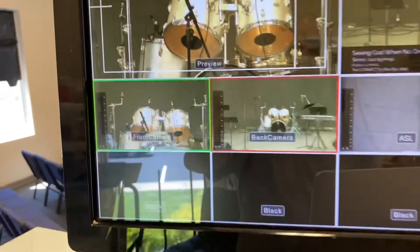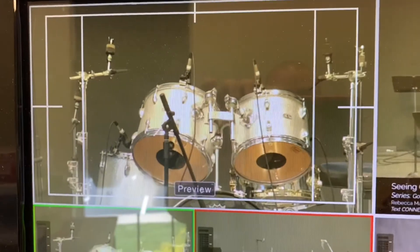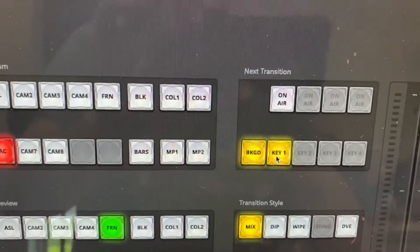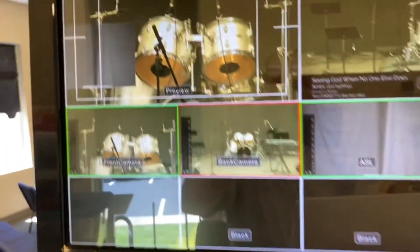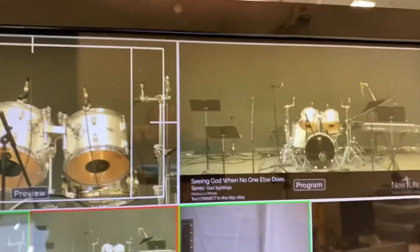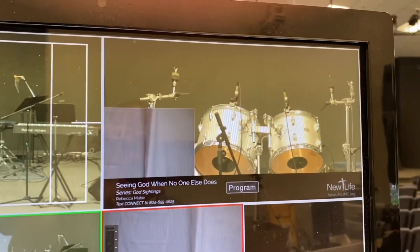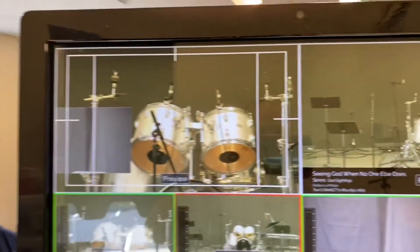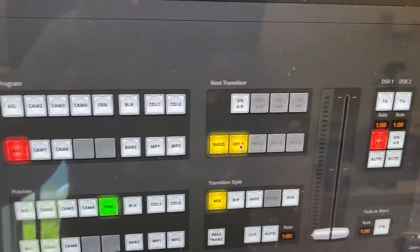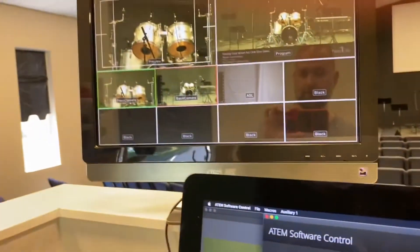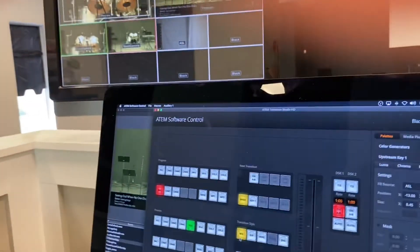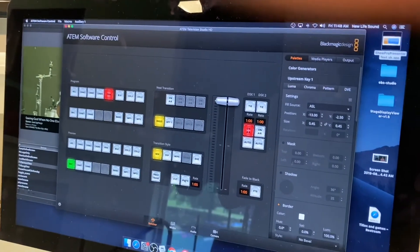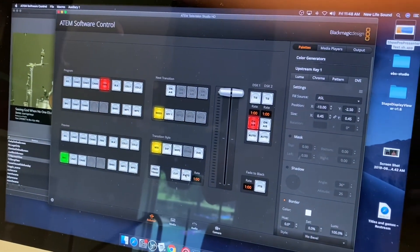But if I don't see the ASL camera, I come down here and I make sure that that key button is highlighted. And I come back and I see my ASL camera. So now when I hit transition, it'll be there. Now, for some reason, if I don't want it, perhaps we don't have an ASL interpreter that day. I'll just turn it off. It'll turn off up there. When I hit auto, it goes away. Pretty cool.